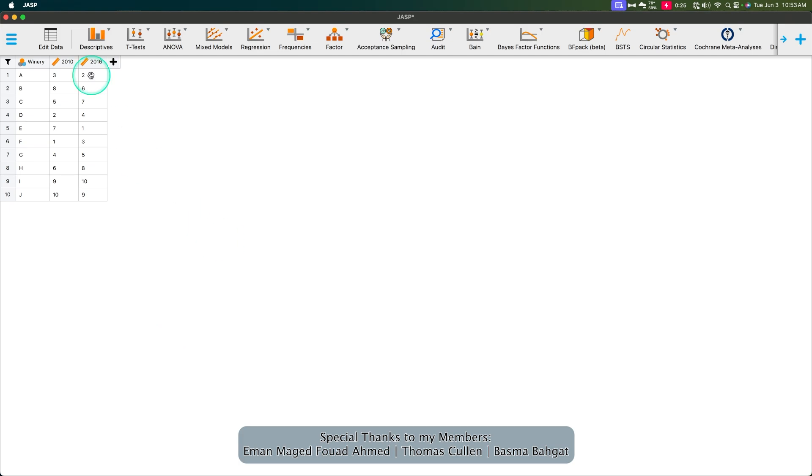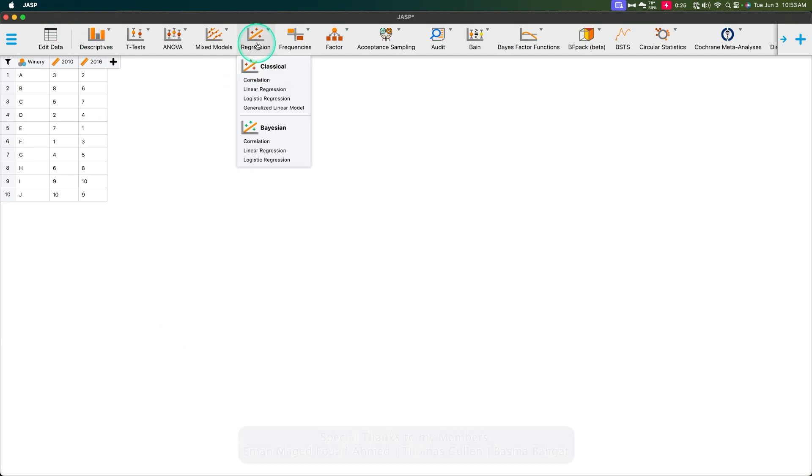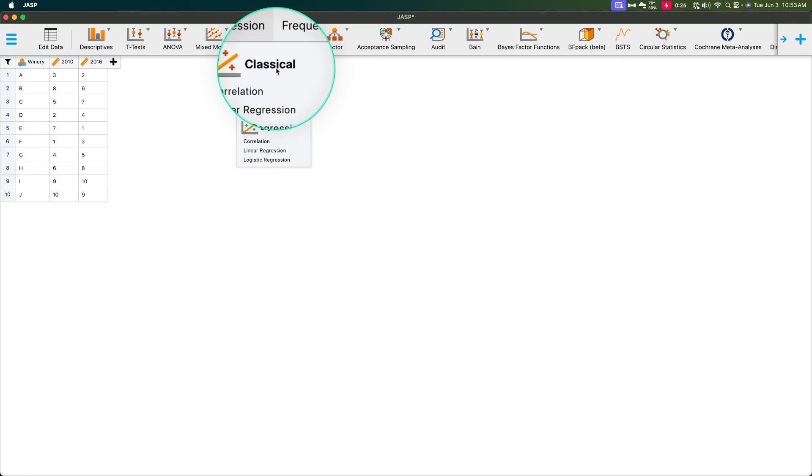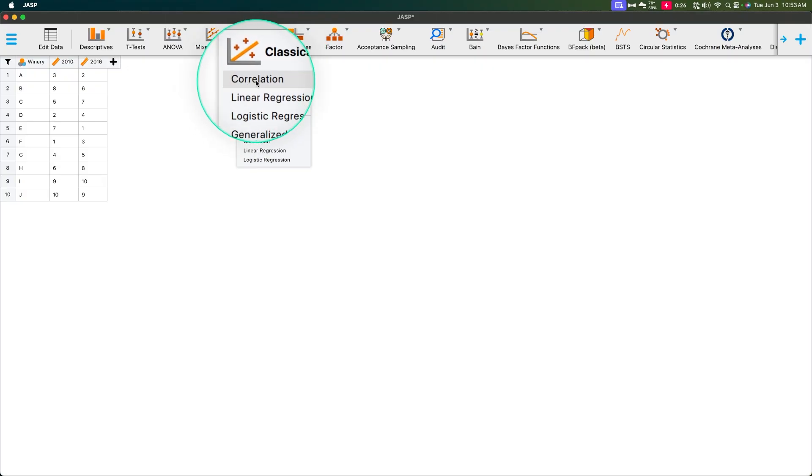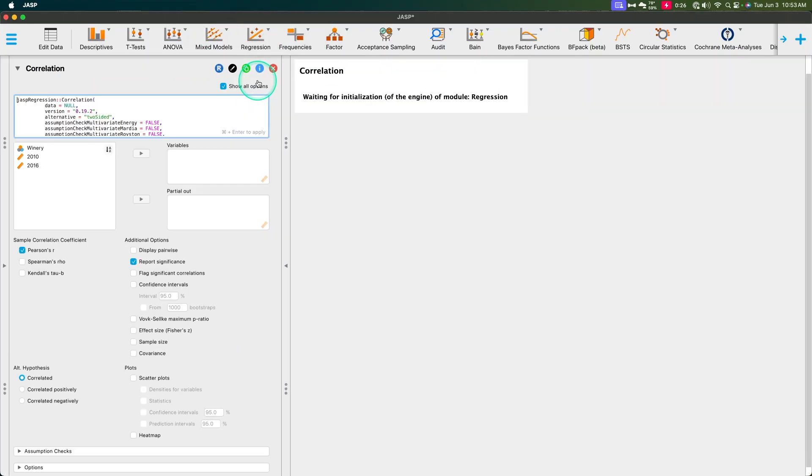So what we do is we go into regression and we're going to use the classical tests. I think I renamed these from classic from frequentist classical. I might be wrong. This might be a Mandela effect going on right now. So classical, and we're going to go into correlation, just like we would if we wanted to do a point biserial.